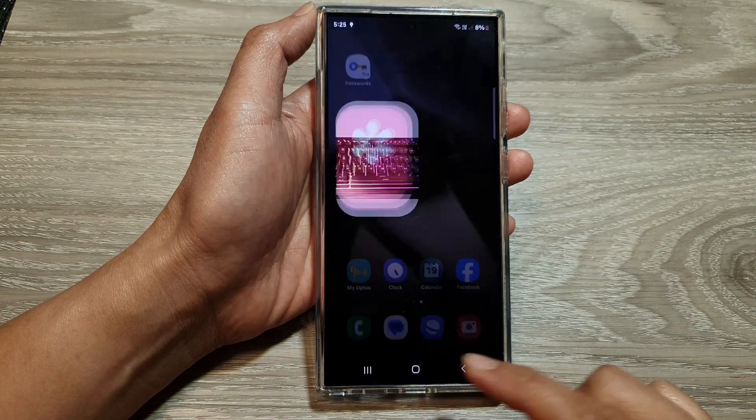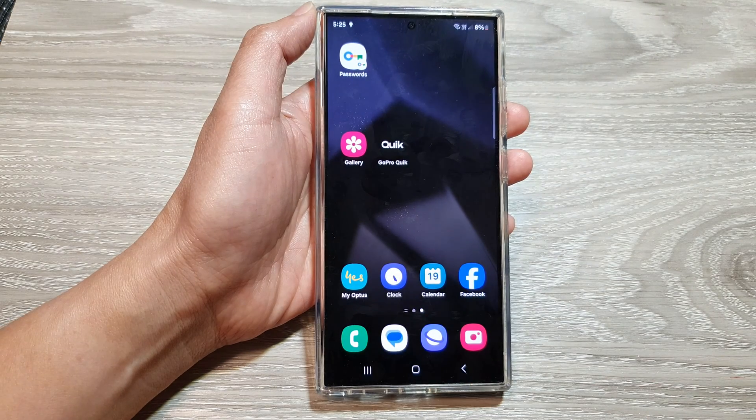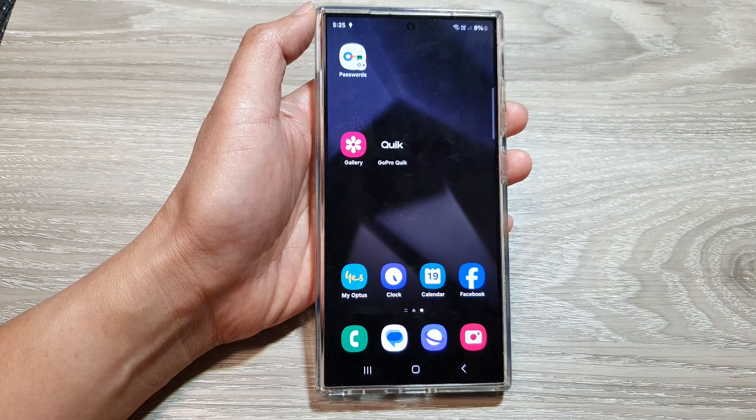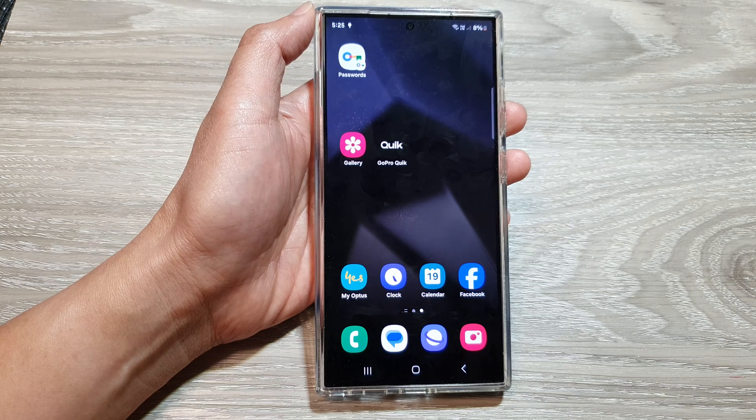Finally, tap on the home button to return back to the home screen. Thank you for watching this video.